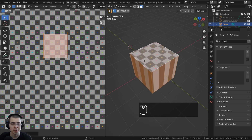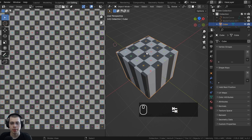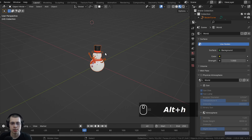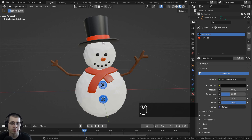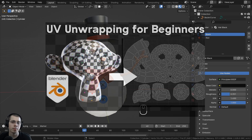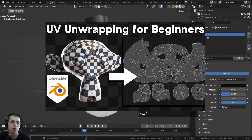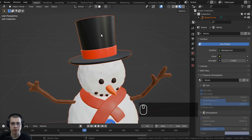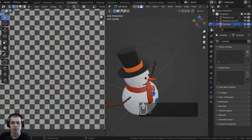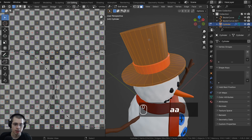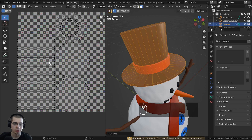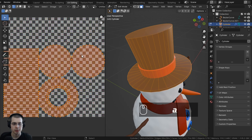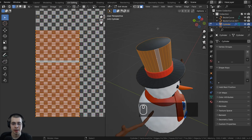Now let's apply this to our character by UV unwrapping the top hat. Delete the cube, go back to the Layout workspace, and press Alt+H to unhide all objects. Select the top hat and go back to UV Editing. Press A to select everything, hit U, and click Unwrap. Blender has done a pretty good job by default — it's opened up the mesh, with circles for the top and bottom and the side panel laid out flat.